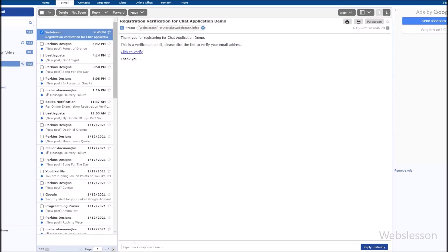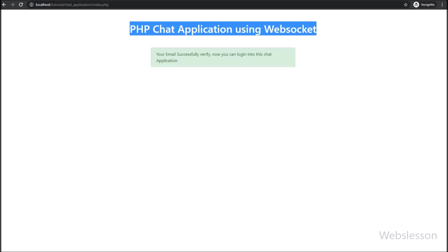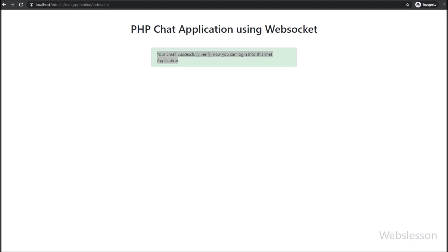Friends, first we go to the email inbox where we received the email verification code, and here we can see the email verification link. We click on this email verification link — after clicking, the web page is redirected to the login page. Here on the login page, we can see the email verification success message, meaning the user status has been changed from disable to enable, and now the user can log into the system.